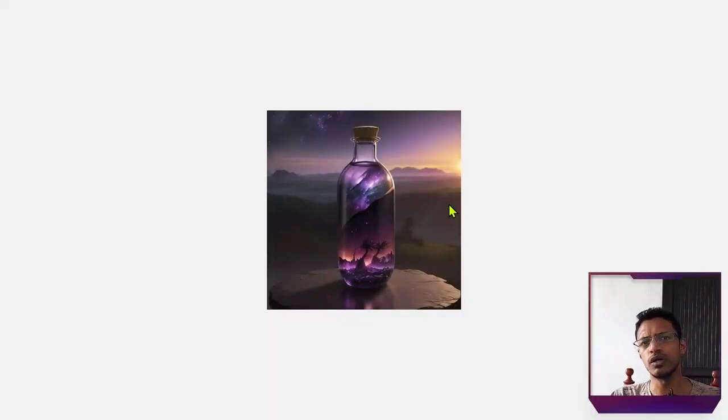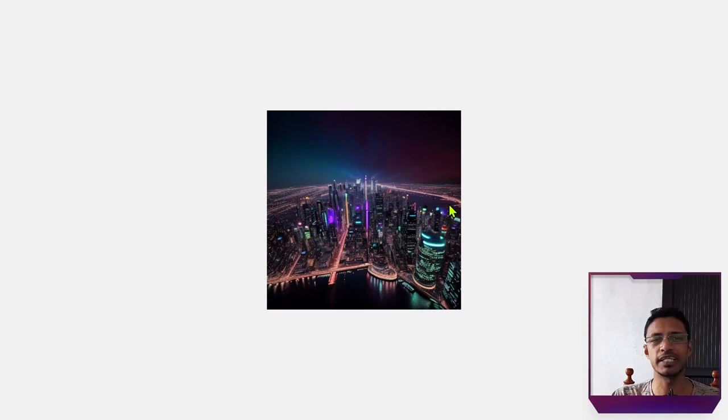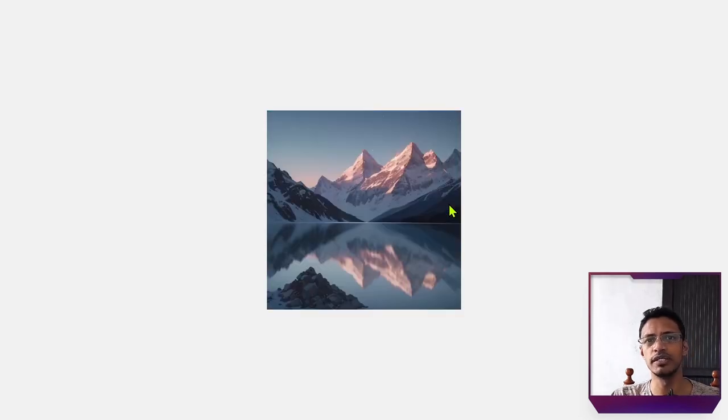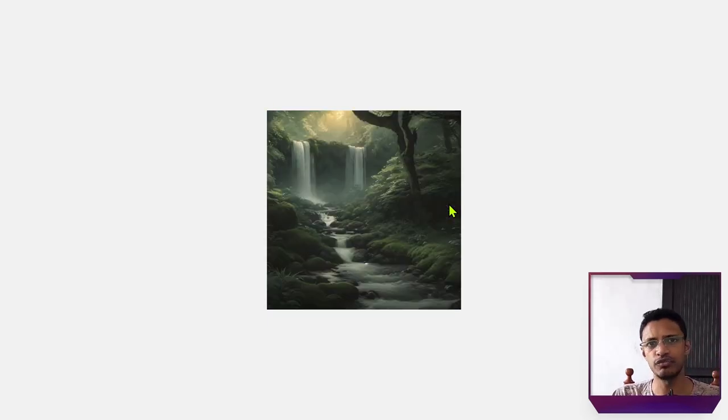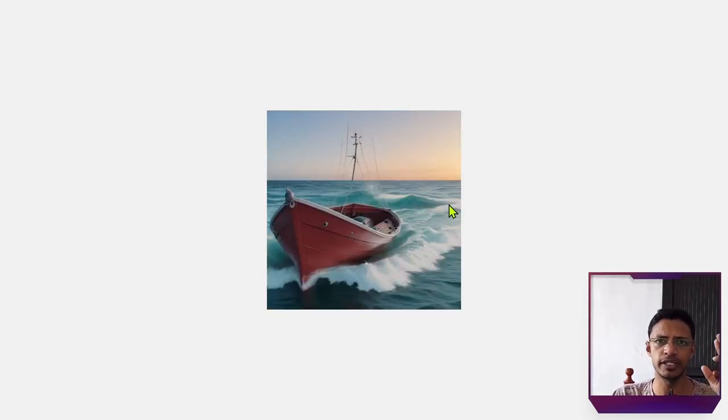Okay, so I'm going to share these images and workflows in the description below. I hope this video was helpful in trying to get you some creative ideas. Thank you for watching. I will see you in the next one.